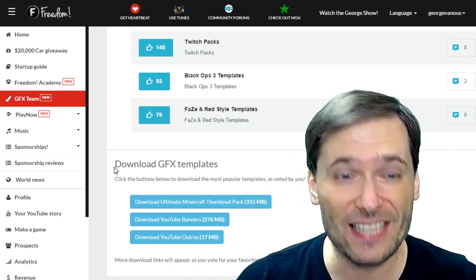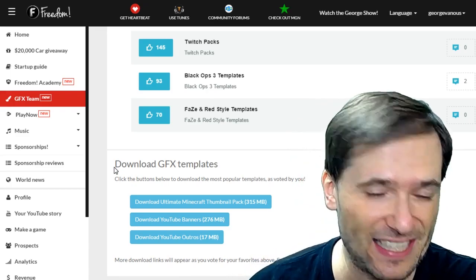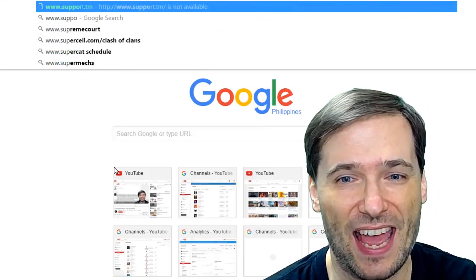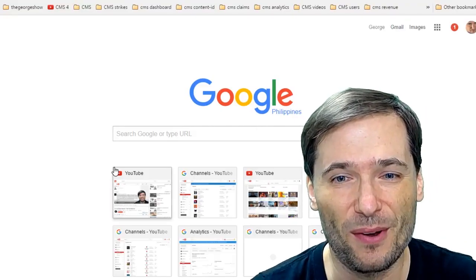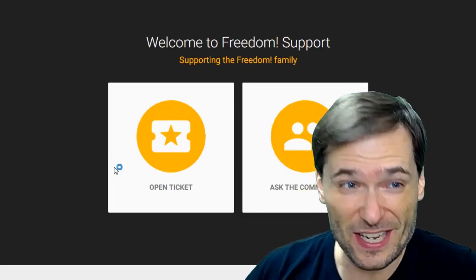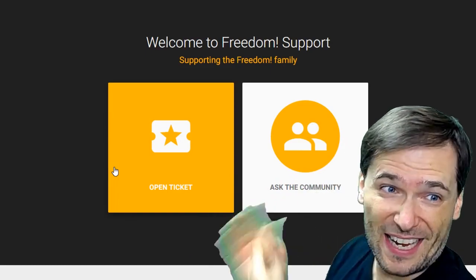just open a ticket at www.support.tm, which is right behind me.